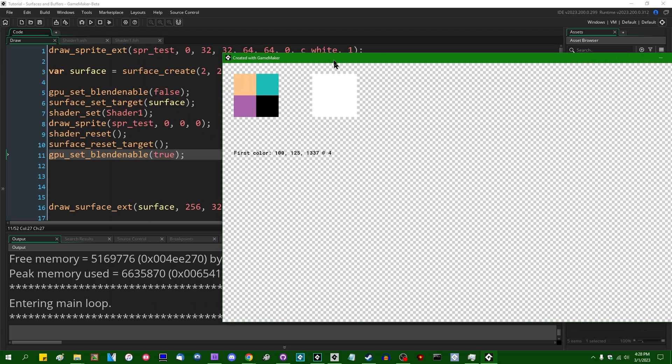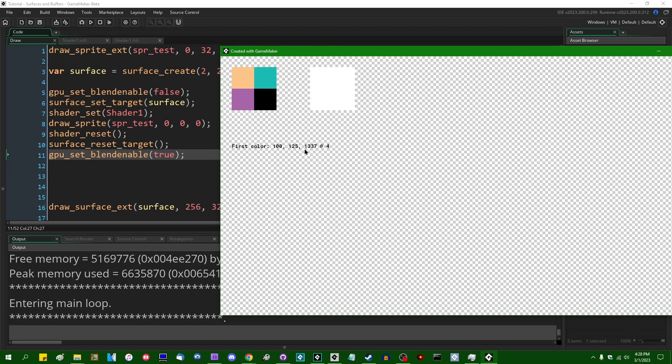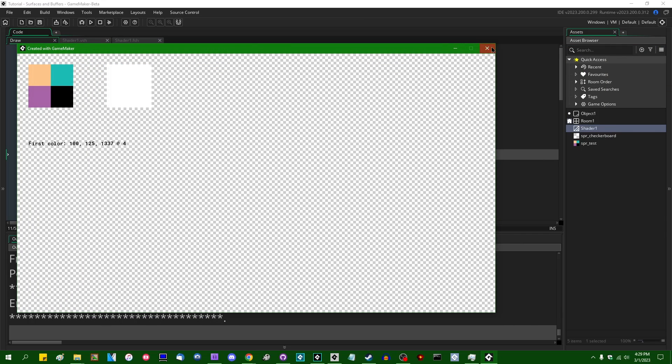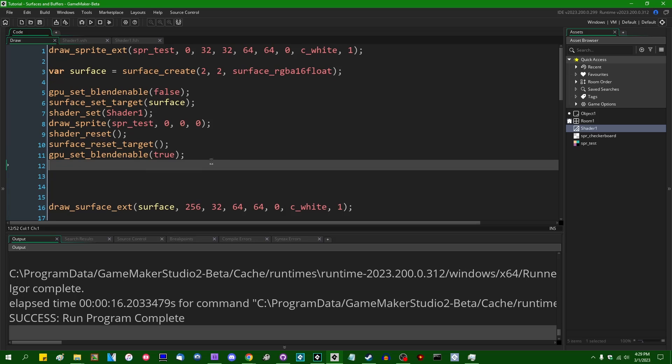And when I do that, we have written the values 100, 125, 1337, and 4 to the surface without any alpha blending happening. So that can be a good thing to remember.